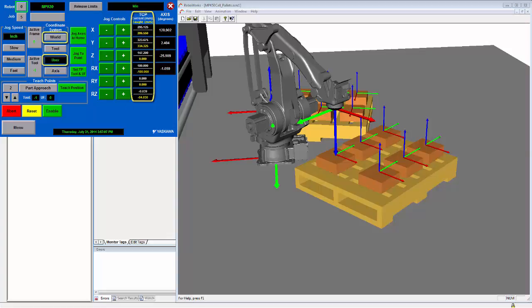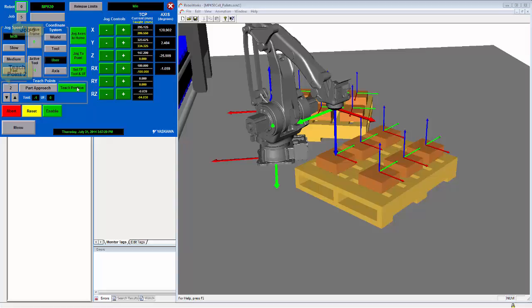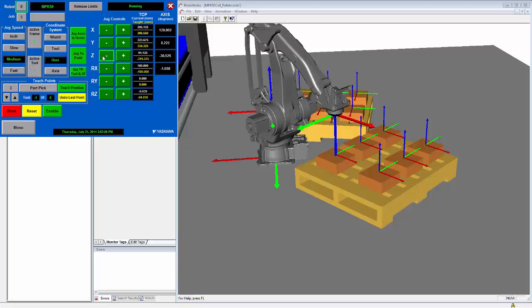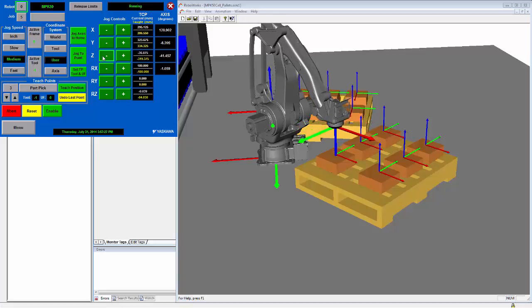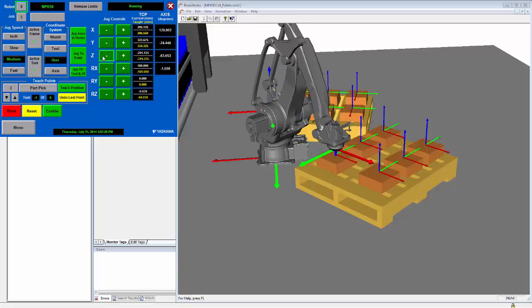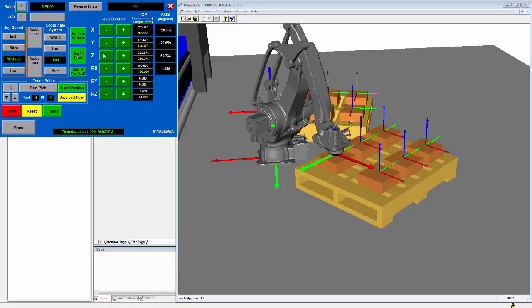To teach the point in user frame coordinates instead of world coordinates, the coordinate mode must be set to user. Now we can teach the approach and pick positions for this part. Here the robot has already been moved above the desired part. We will teach first job 5, teach point 2. And then job 5, teach point 3.